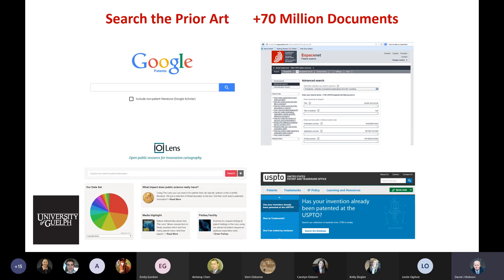To search patents, the easiest way is Google Patents — it has a help screen and is an excellent database. There's also the Lens, which is free, more structured, and better for genomics. The best database is Espacenet in Europe but it's more complicated. You can also go to the US Patent and Trademark Office. Every country has a search engine. I rarely use the Canadian one because it's just 2% of the globe — not a big enough database. Google Patents is a great place to start.